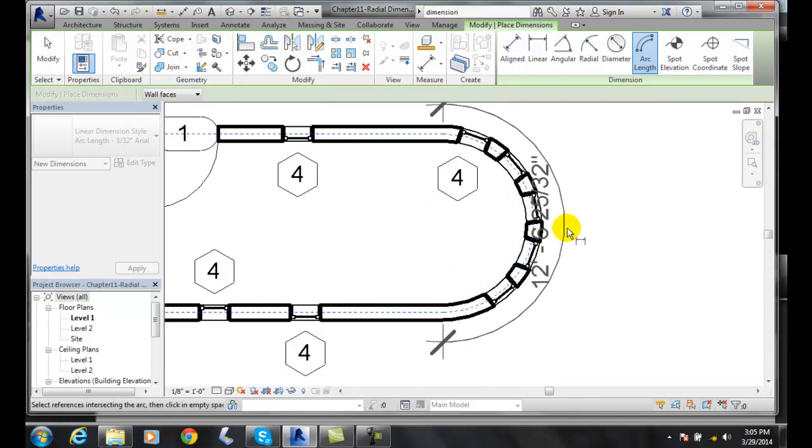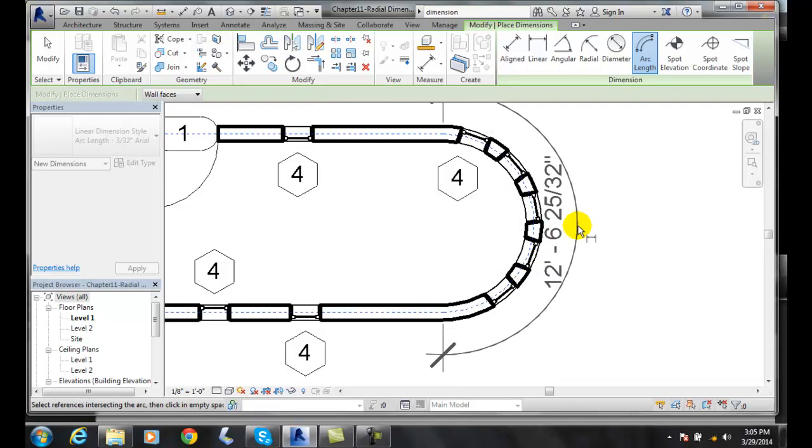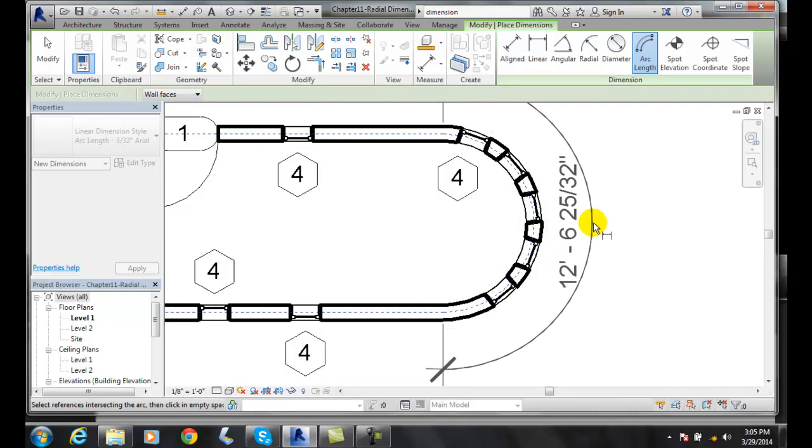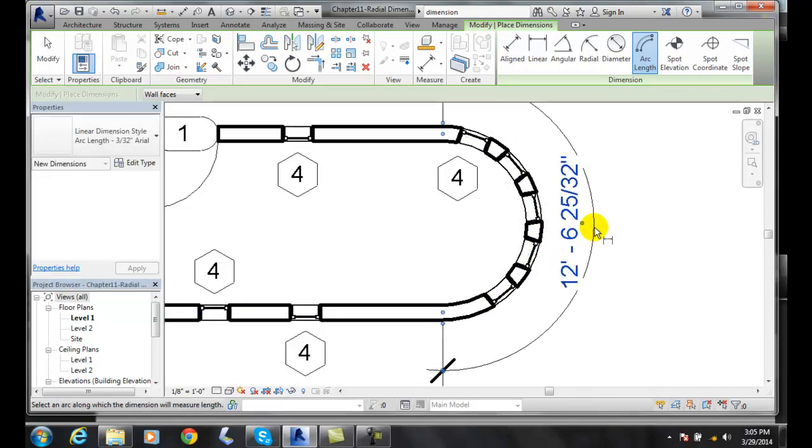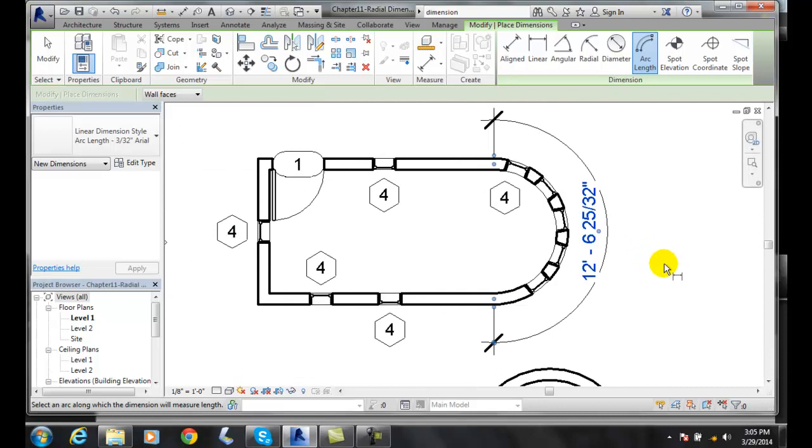And then I'm going to pull it out. And I'm going to place it. And I'll get my arc length.